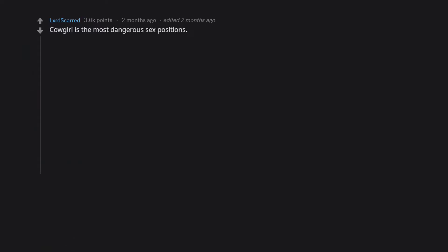Cowgirl is the most dangerous sex position. Hundreds of people go to the doctor every year because their penis snapped or bent in a weird way.